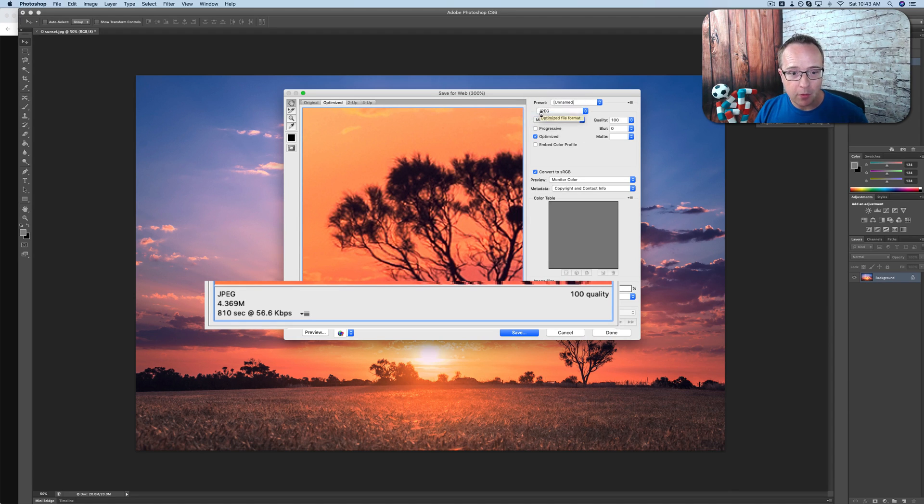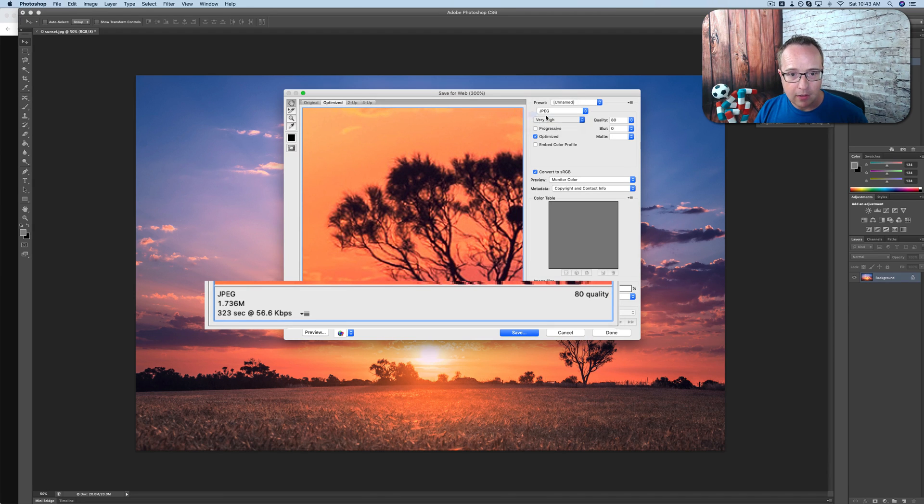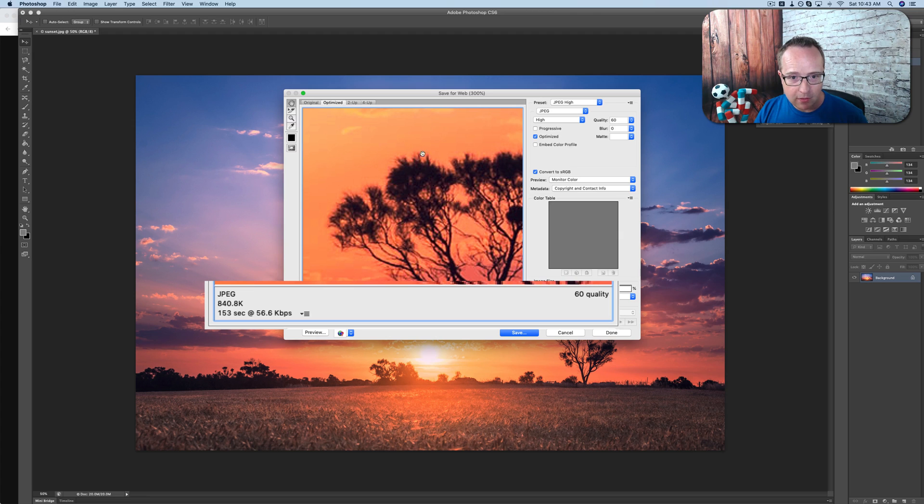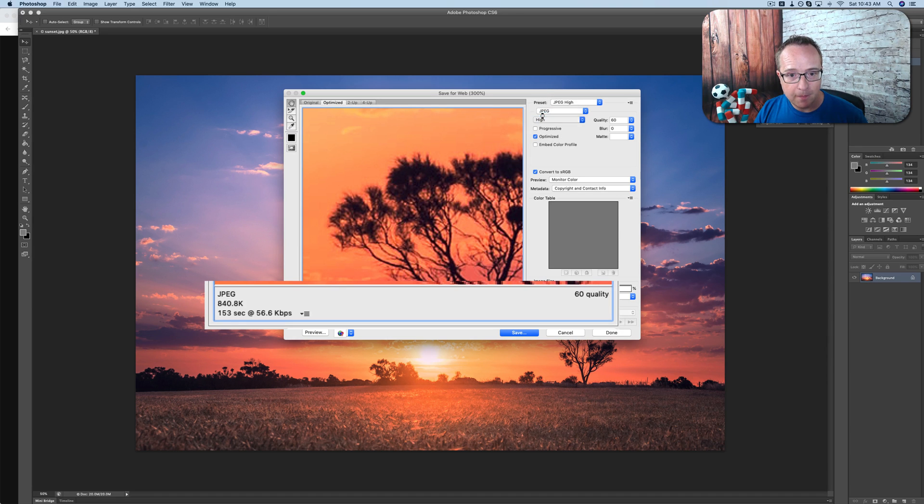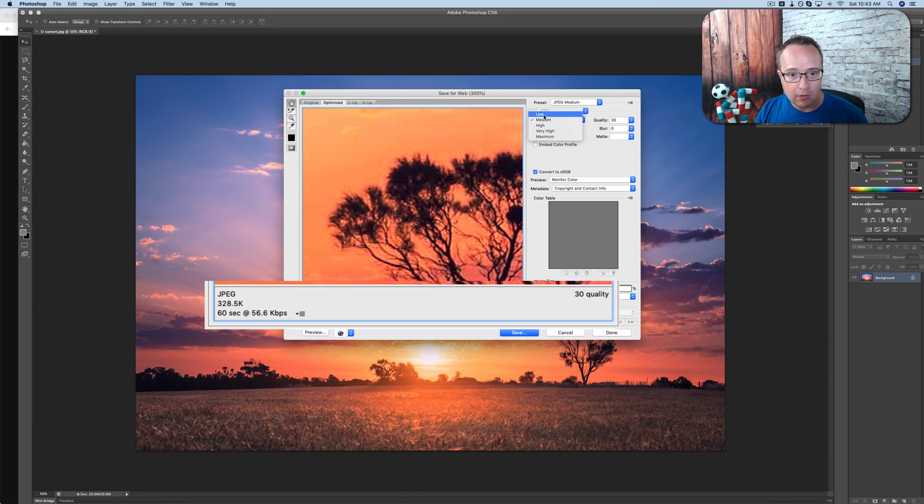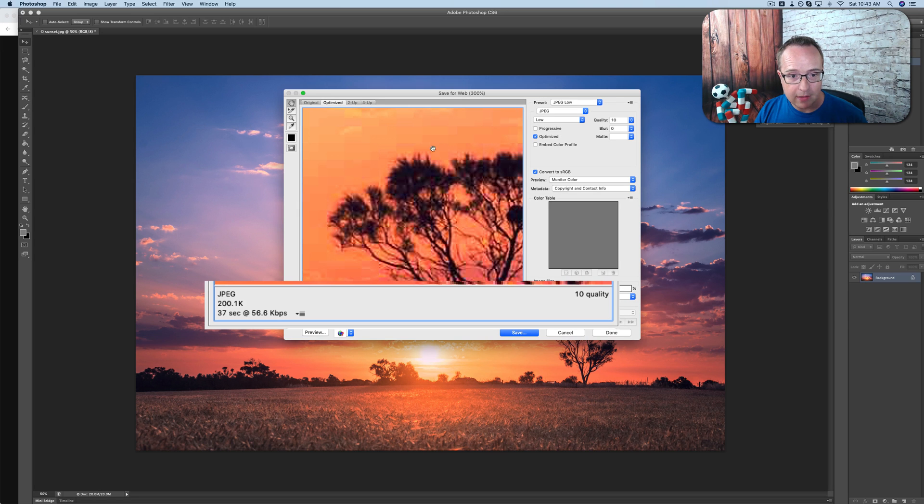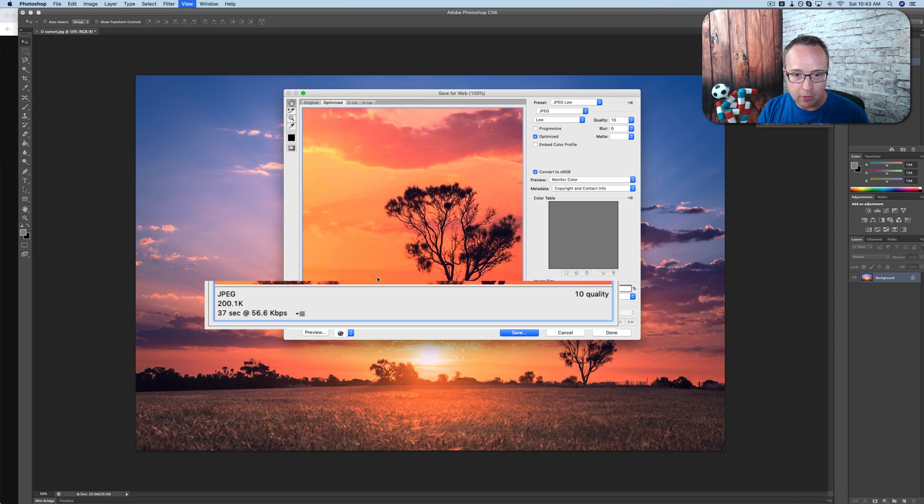If we go to very high, 1.7 megabytes, so it looks pretty good. Go to just high, we start seeing these little pixelations, these little what are called artifacts up here. And now we're at 840 kilobytes. Go to medium, more artifacts. Go to low, even more artifacts. And now we're at 200 kilobytes for the image size.